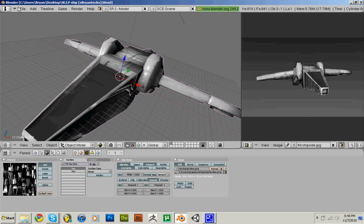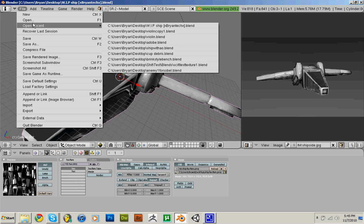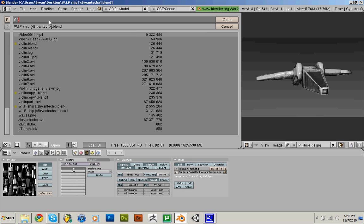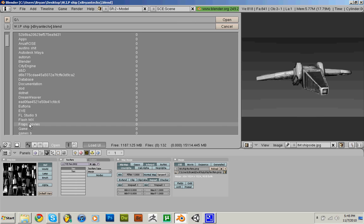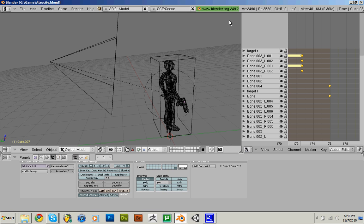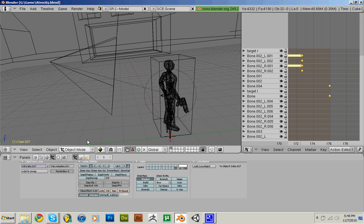I can show you the file real fast. I gotta open it. G Drive, Game Atrocity. Alright, here it is. Let's go to textured mode and I'll play it. I'll show you the ship.